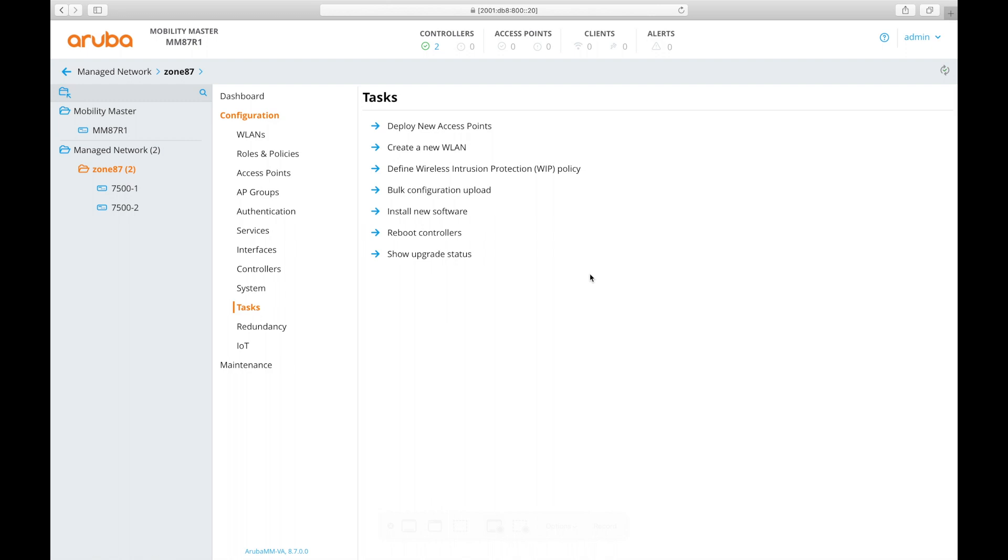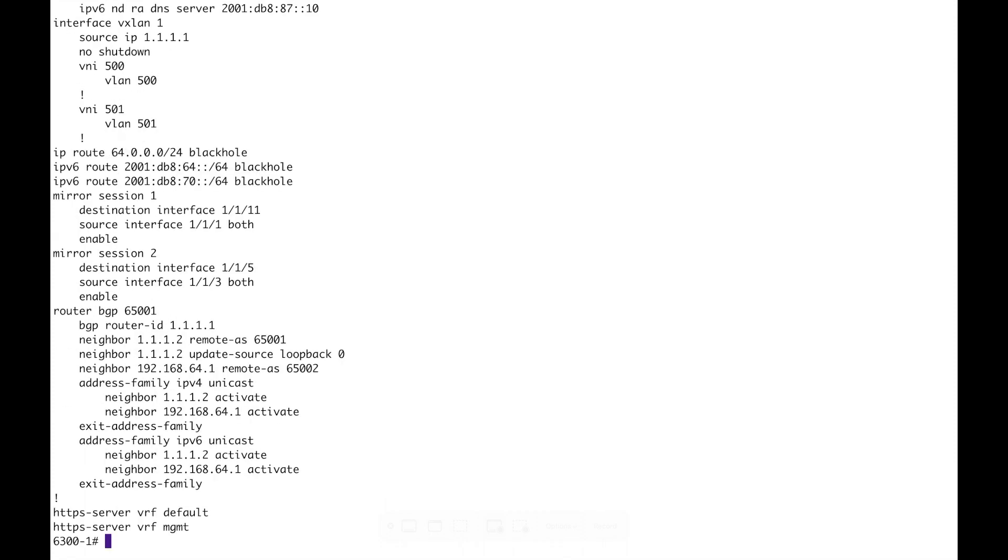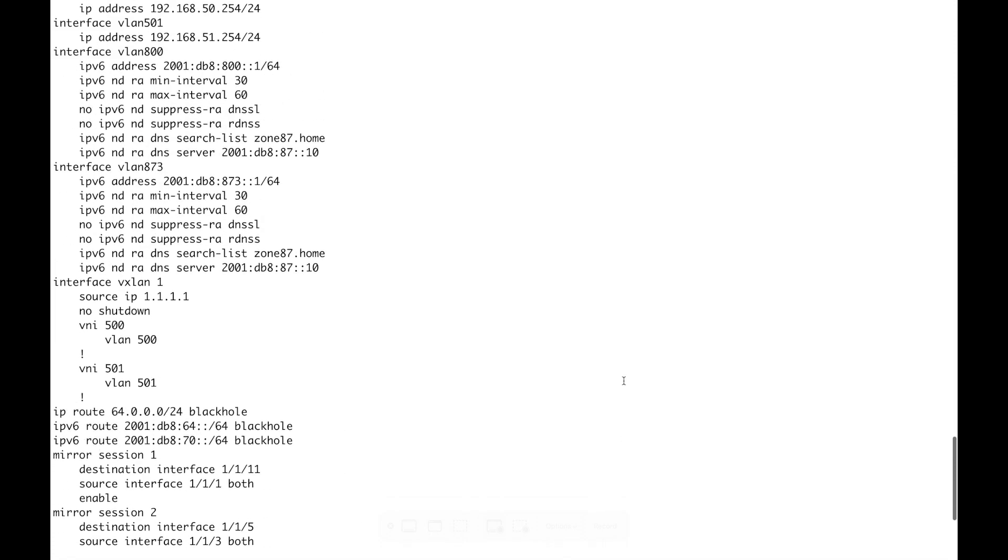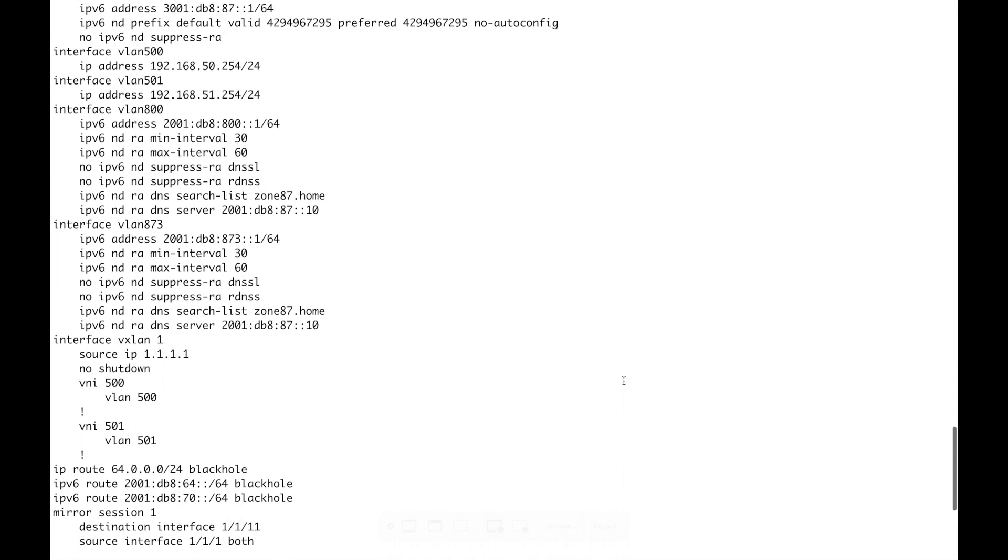And the final point of interest I believe before we get the AP to boot is the configuration on the default gateway because this is really important in dictating how the AP is going to receive its address, the information about the DNS server and the search list so it can send that aruba-master and a fully qualified query for the controller address. Now here I am on the command line interface of my default gateway, it's a 6300. Let's have a look at the configuration. There's a lot on here which I haven't tidied up but the really important points are this. So it's VLAN 800.